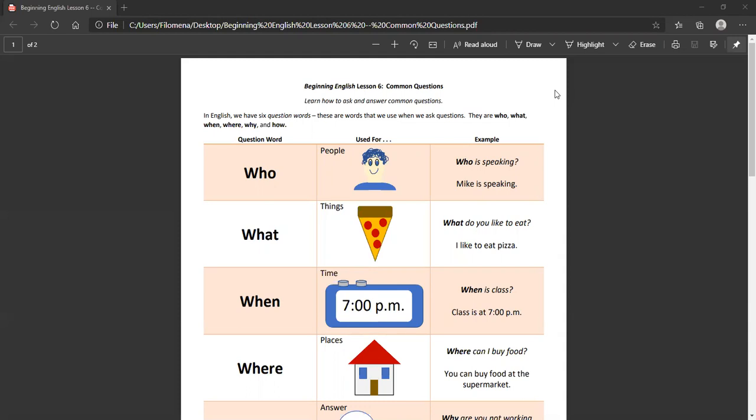So here is the question word. You'll see the question word and the reason that we use it and then an example.